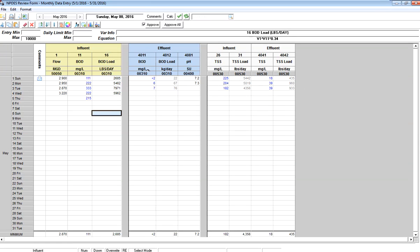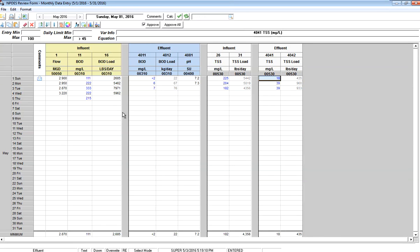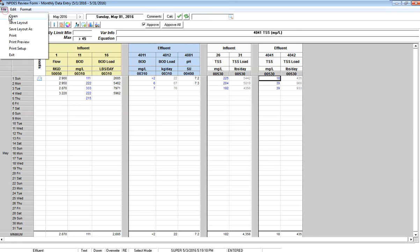Once I've made all of these changes, maybe adding another divider bar to make that look a little bit better, changed all my column widths, and got the form the way I want it looking, I can go to File and Save Layout. That will save over the existing NPDES review form, or I can go to Save Layout As. I'm going to go to Save Layout.